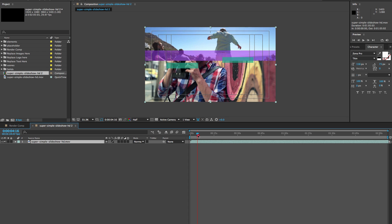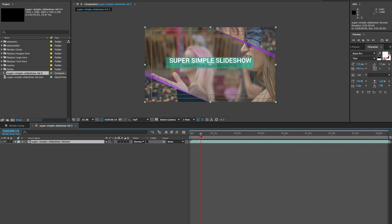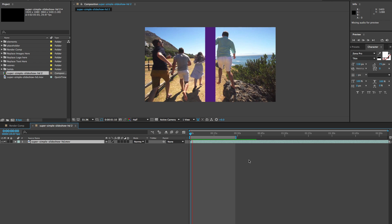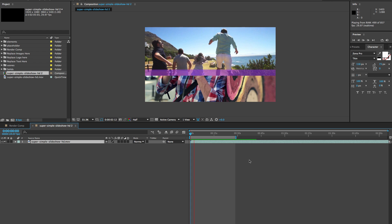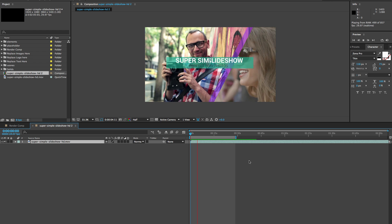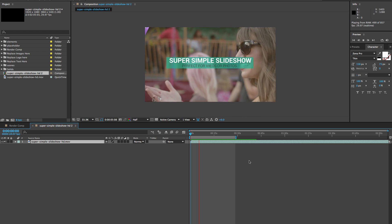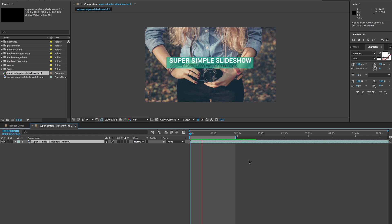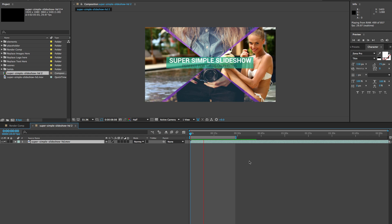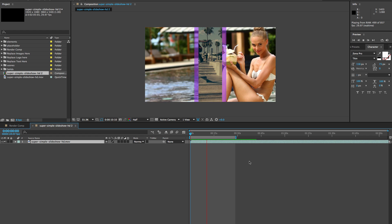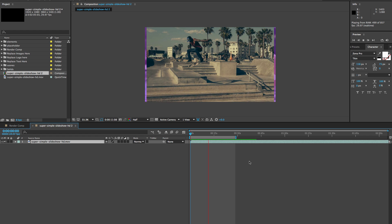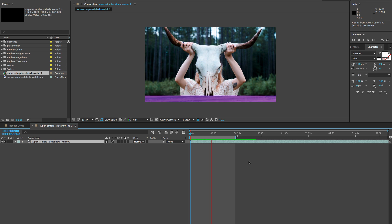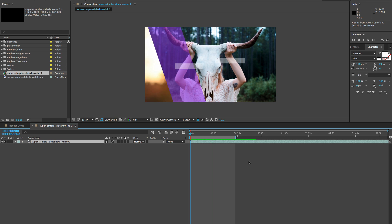There we go. So one thing to note is when you time stretch or change the timing on anything that has video in it, it's going to slow down the video as well. It is slowing down the animation, but the video is going to be also slowed.